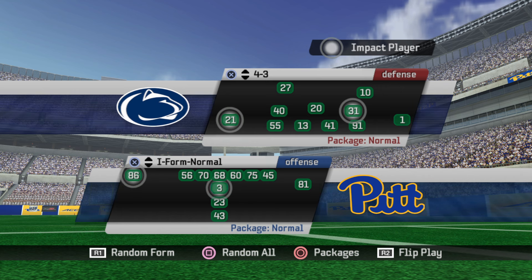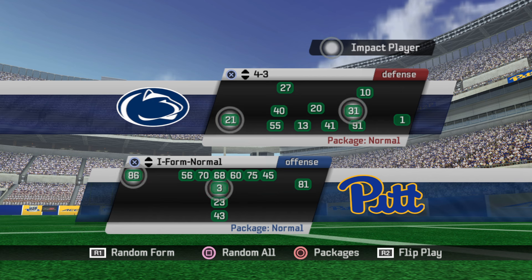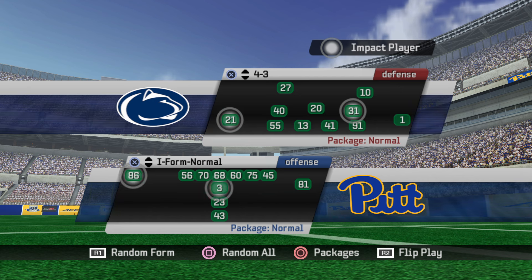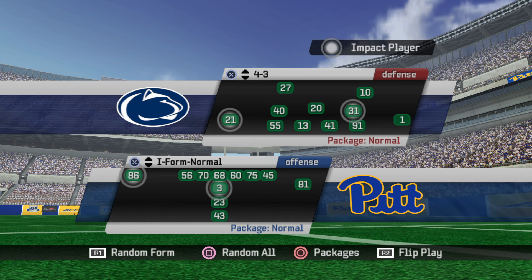By default, there is no such thing as a goal line fade route in this game. You have to create it, and this is what I'm going to show you today. I'm going to show you a couple of different versions of how to do it in terms of different situations and formations.